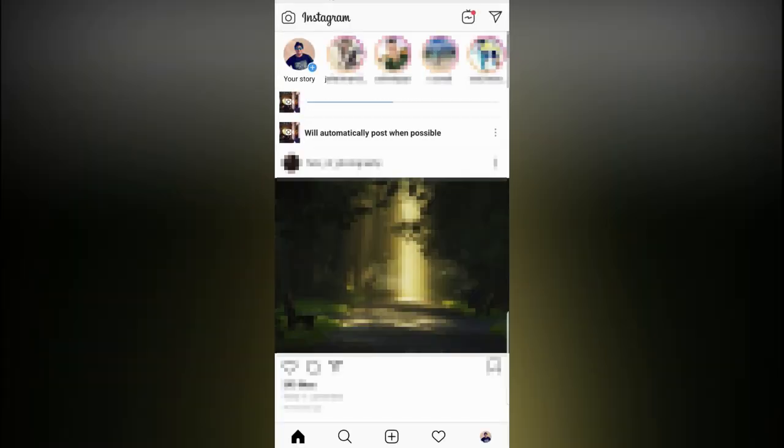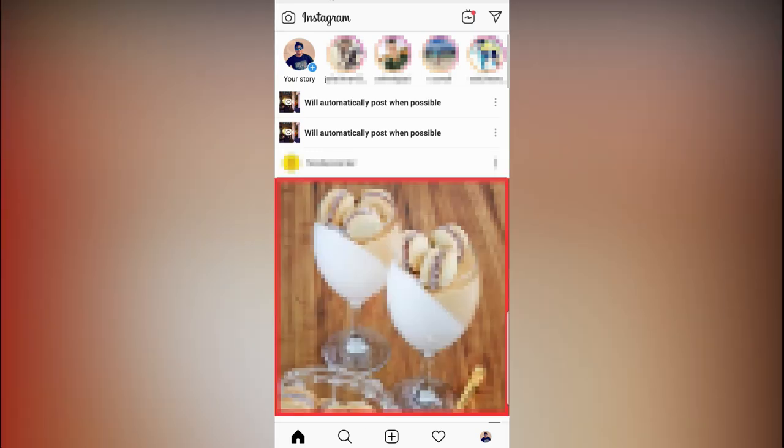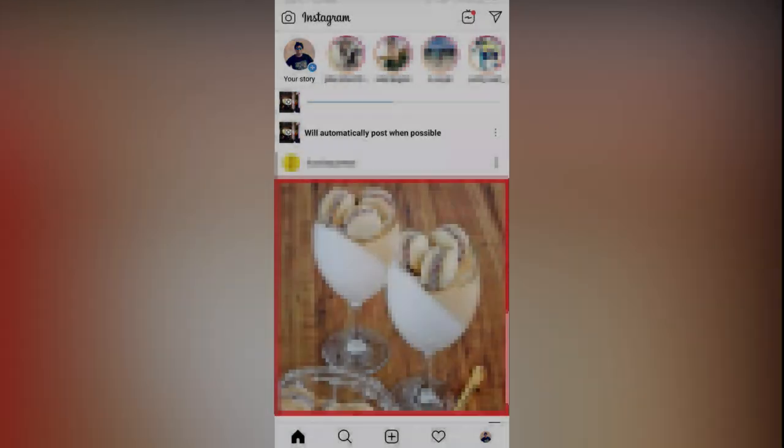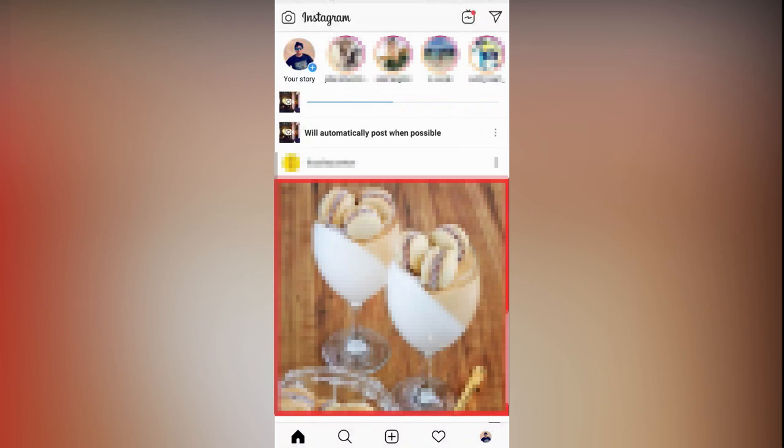Hello guys, what's up? In this video I'm going to show you how you can fix the video upload error in Instagram. Like you can see, I am trying to upload some videos and I'm getting this error: 'Will automatically post when possible.'